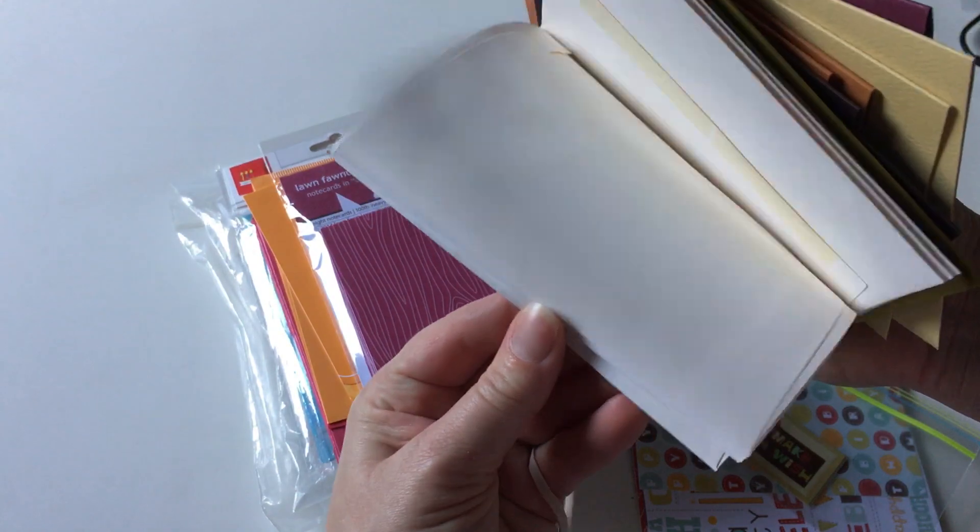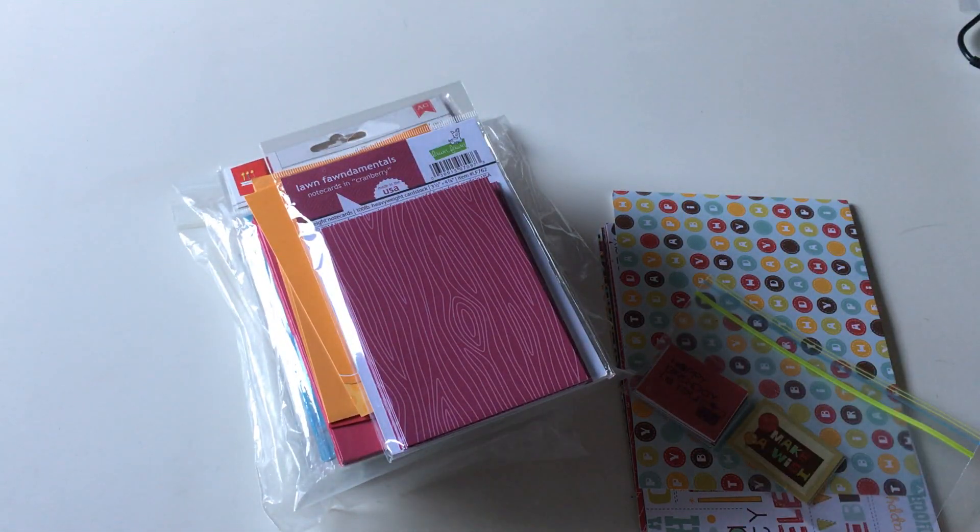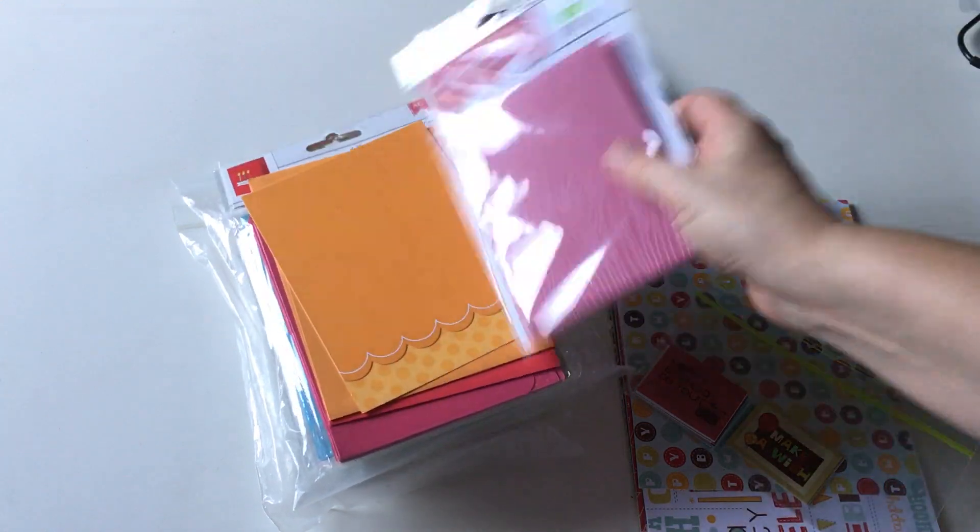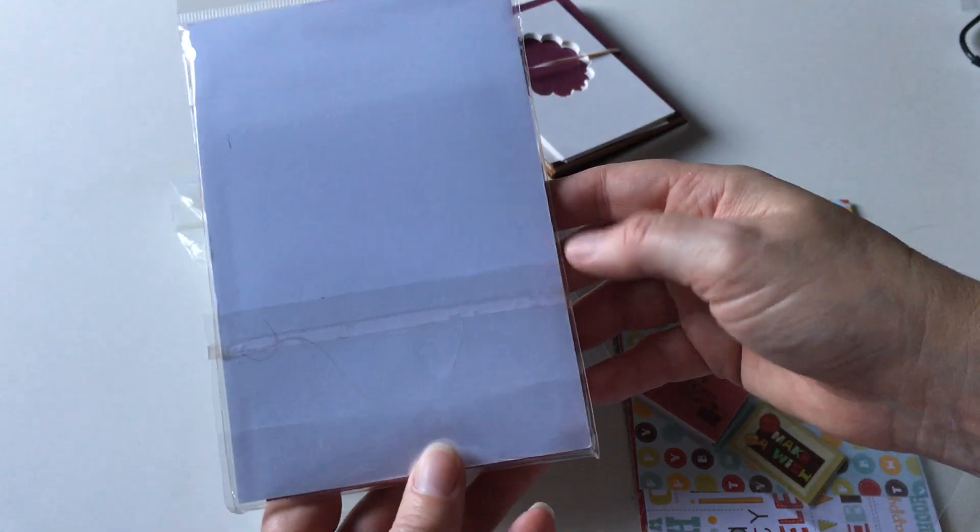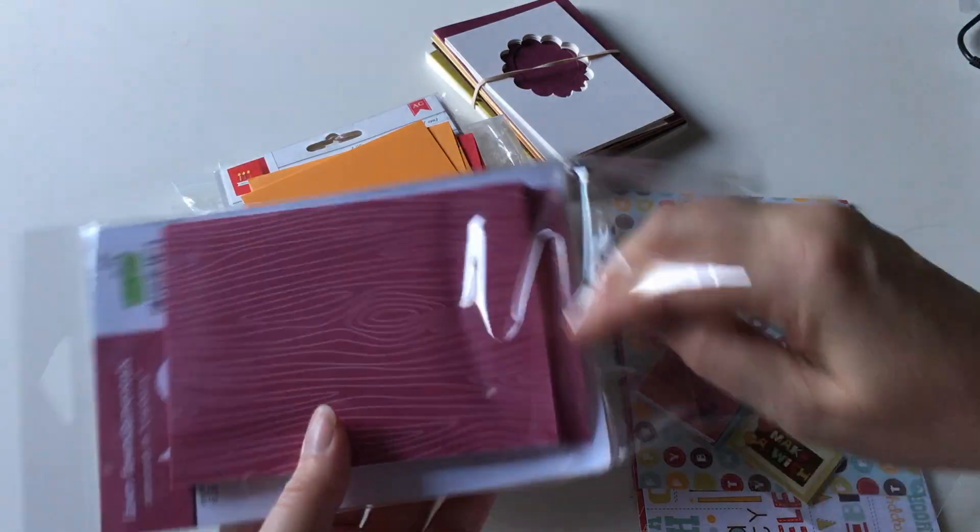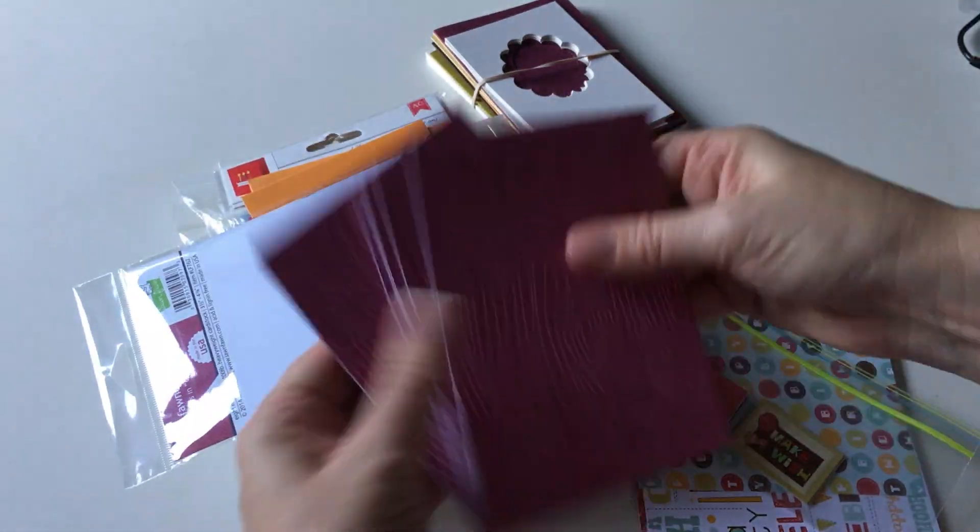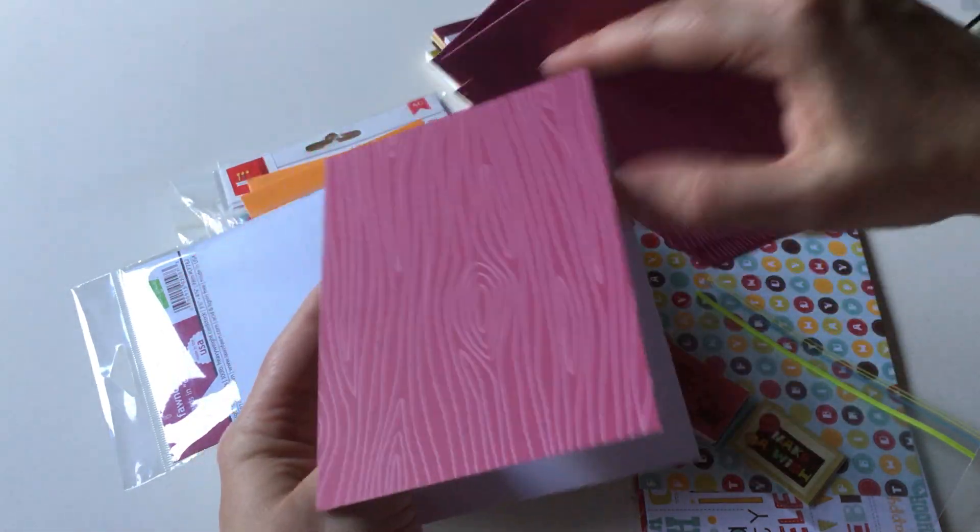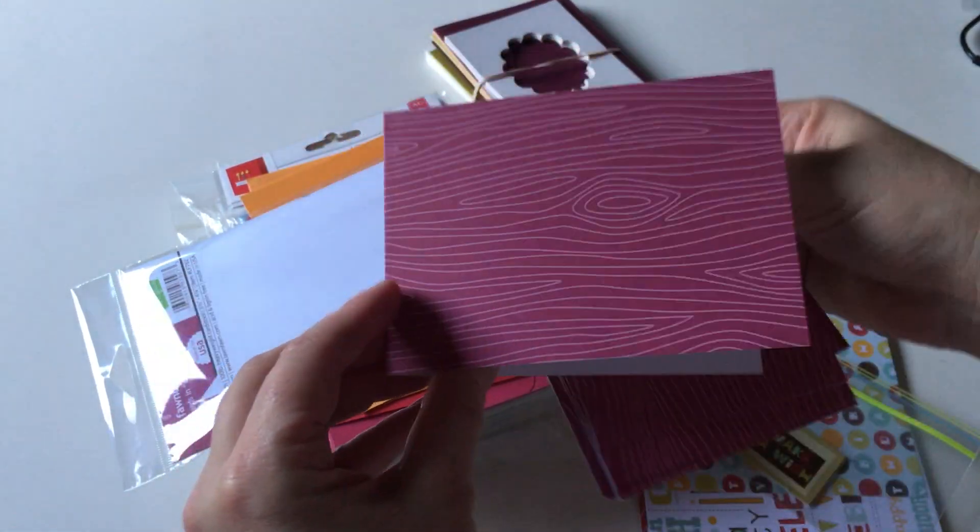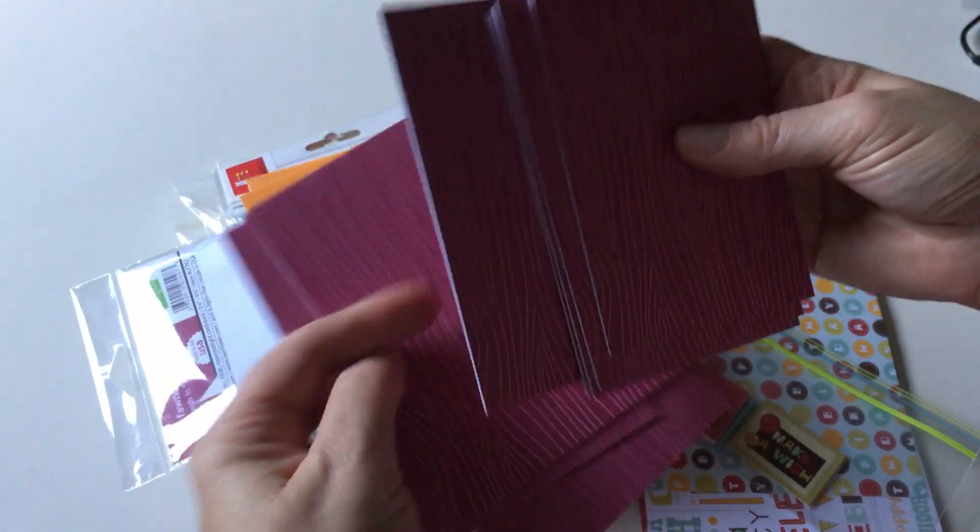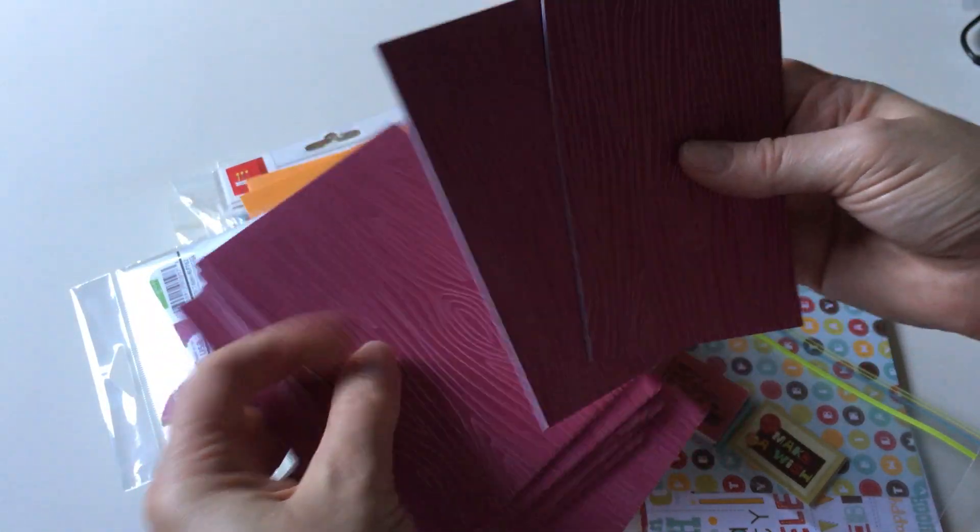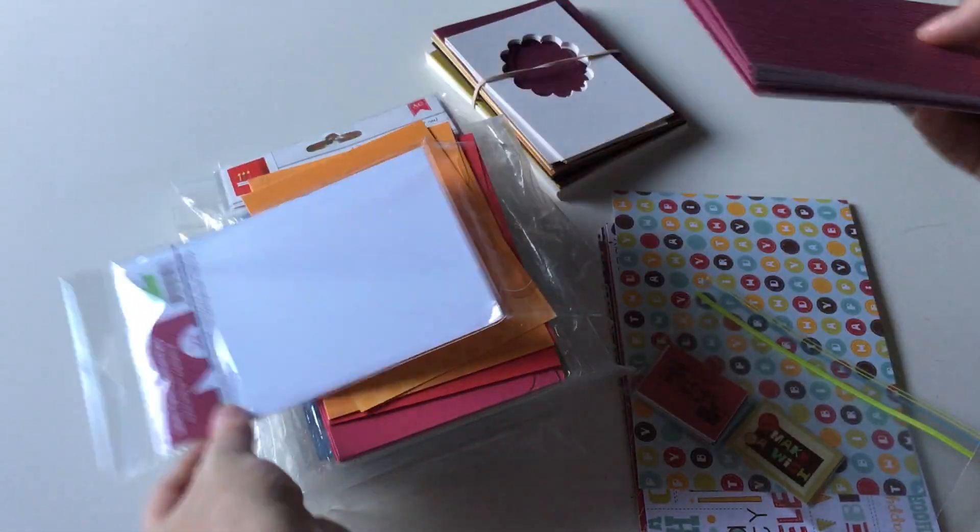You're gonna get some Lawn Fawn note cards in cranberry. There might not be eight in there anymore - I think I may have used some. Let me count: one, two, three, four, five, six, seven, eight. Nope, I didn't use any of them. There are no envelopes with these, just the note cards.